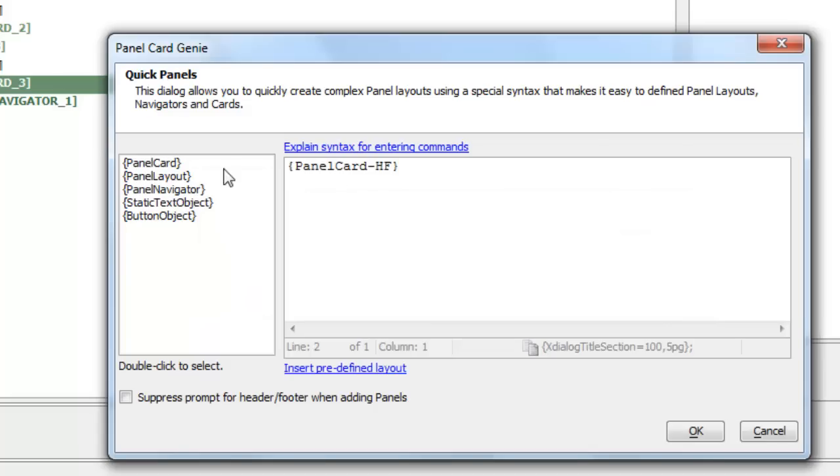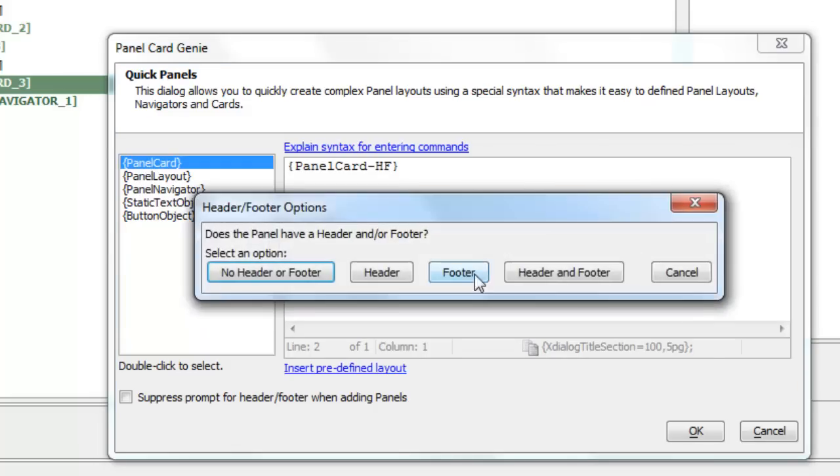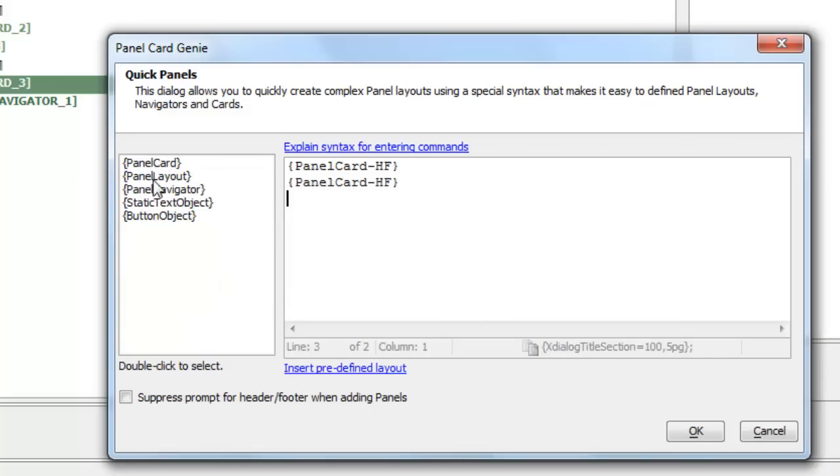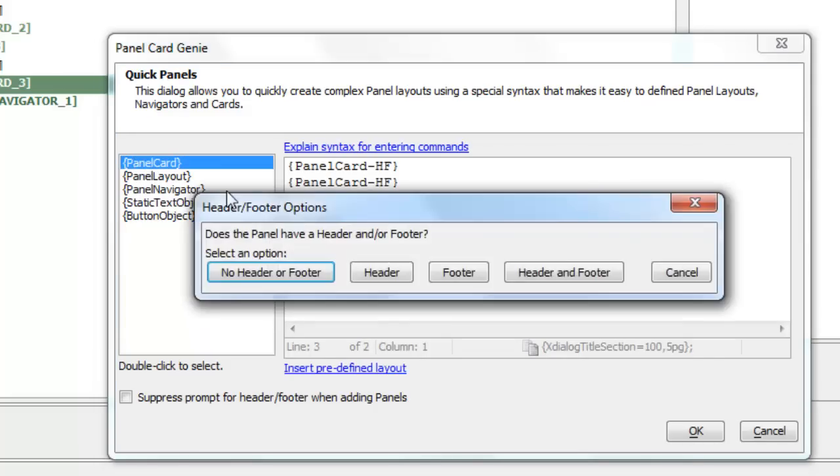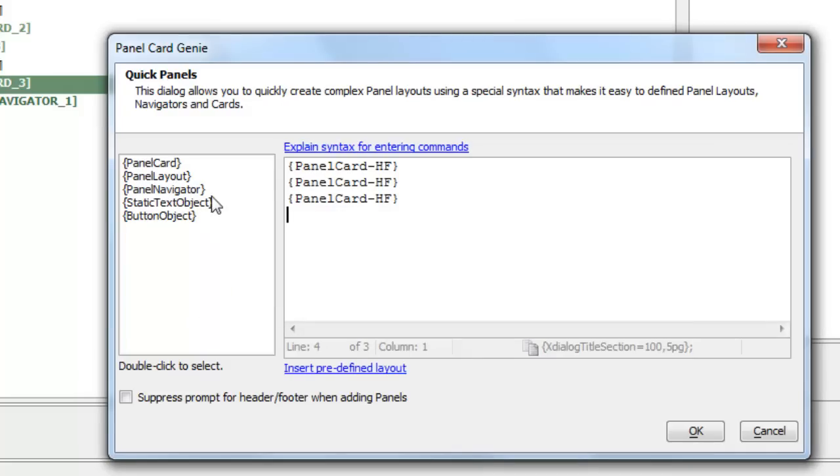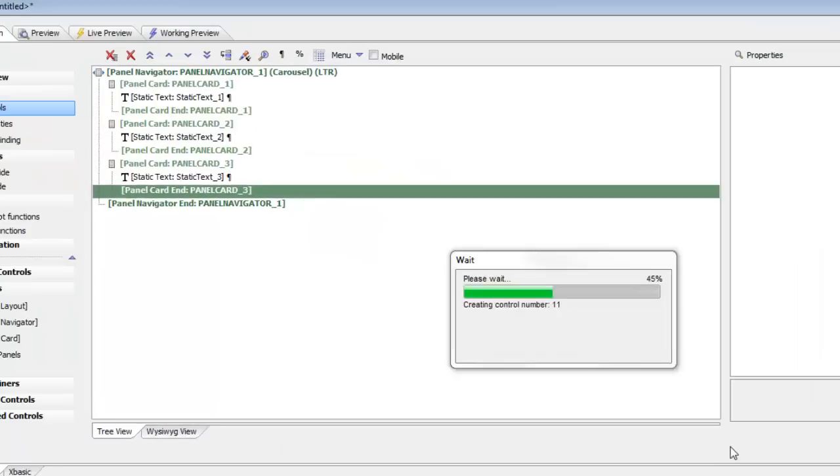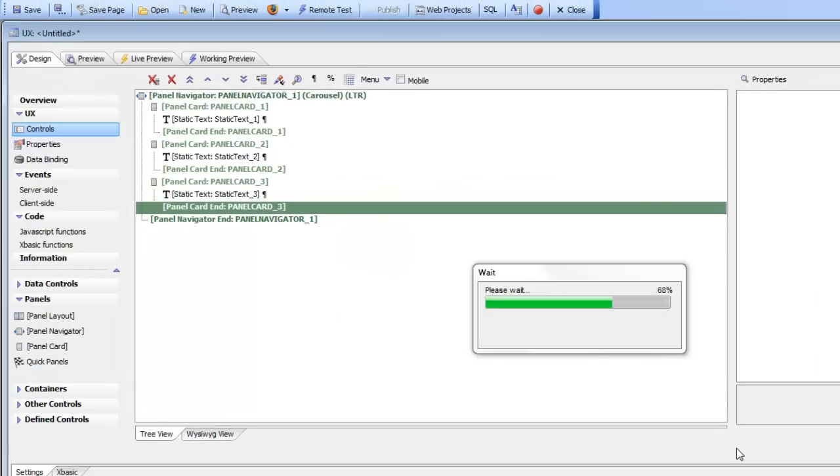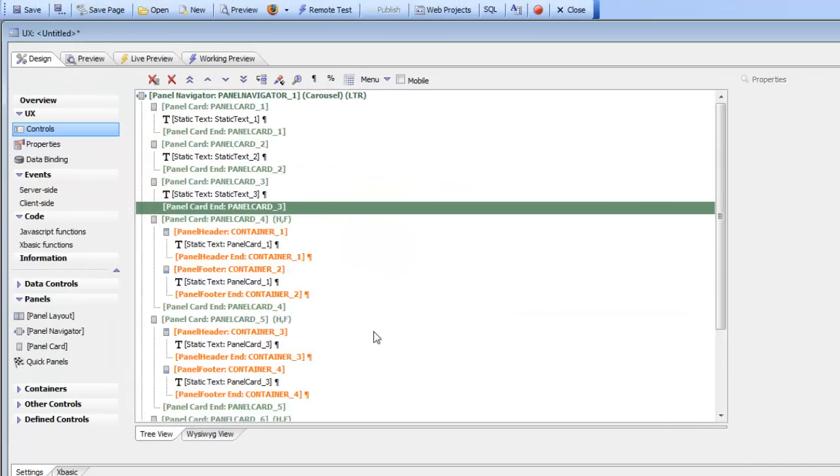You can see the dash hf over there - panel card with a header and footer, and panel card with a header and footer. So now I'm adding three new panel cards, each of which is going to have a header and a footer.